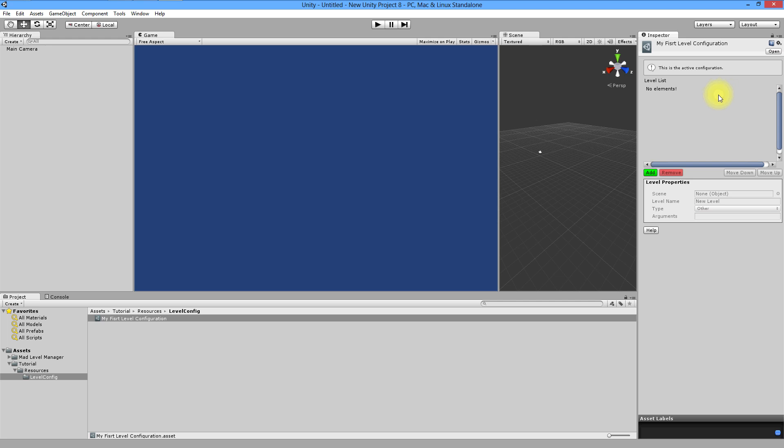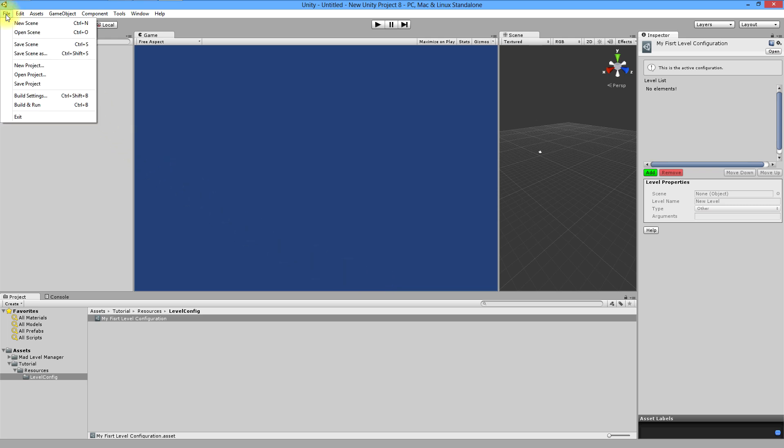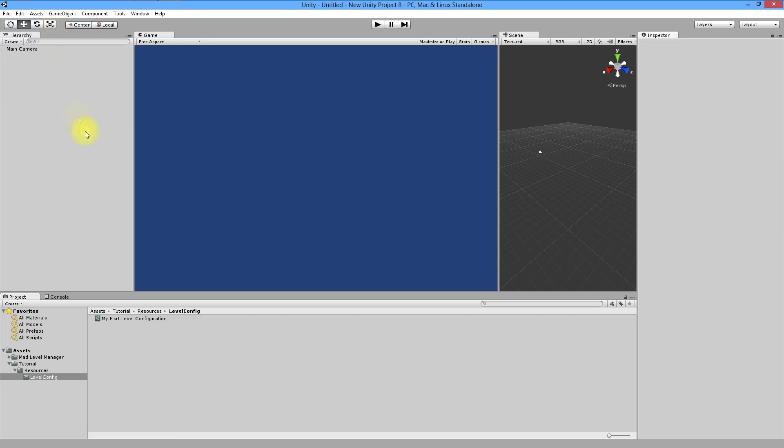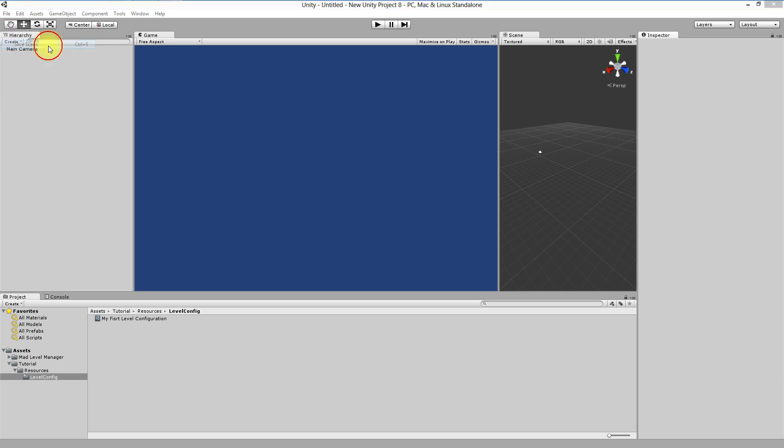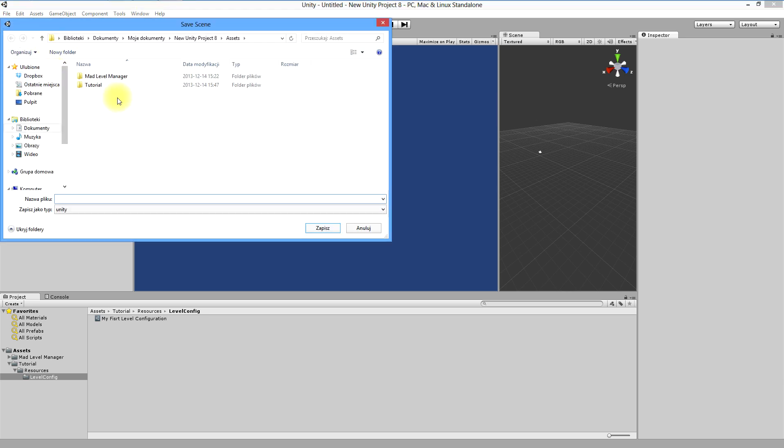Before you start to work with your configuration, you need to have a place to work with. Create new scene by using ctrl-n or choosing from file new scene. And save it in your tutorial folder in scenes subfolder you have to create now.